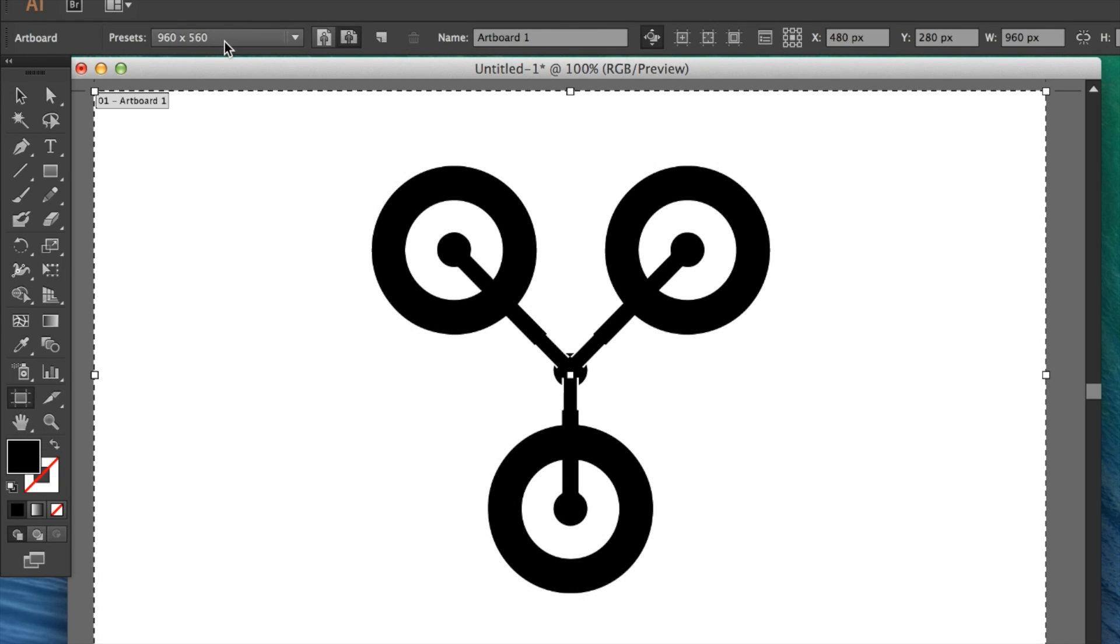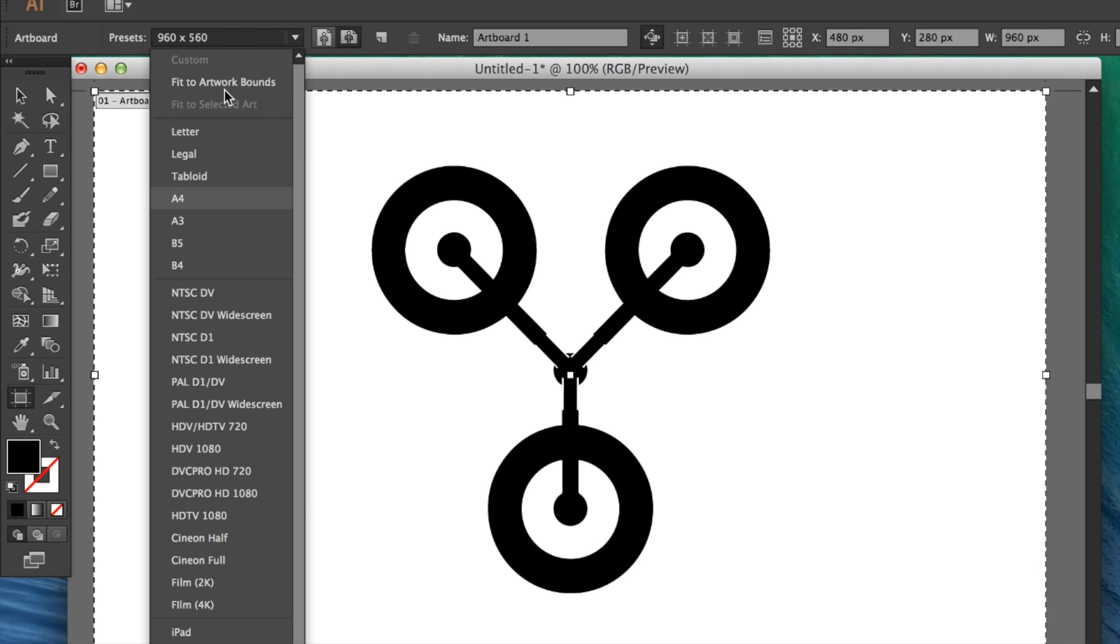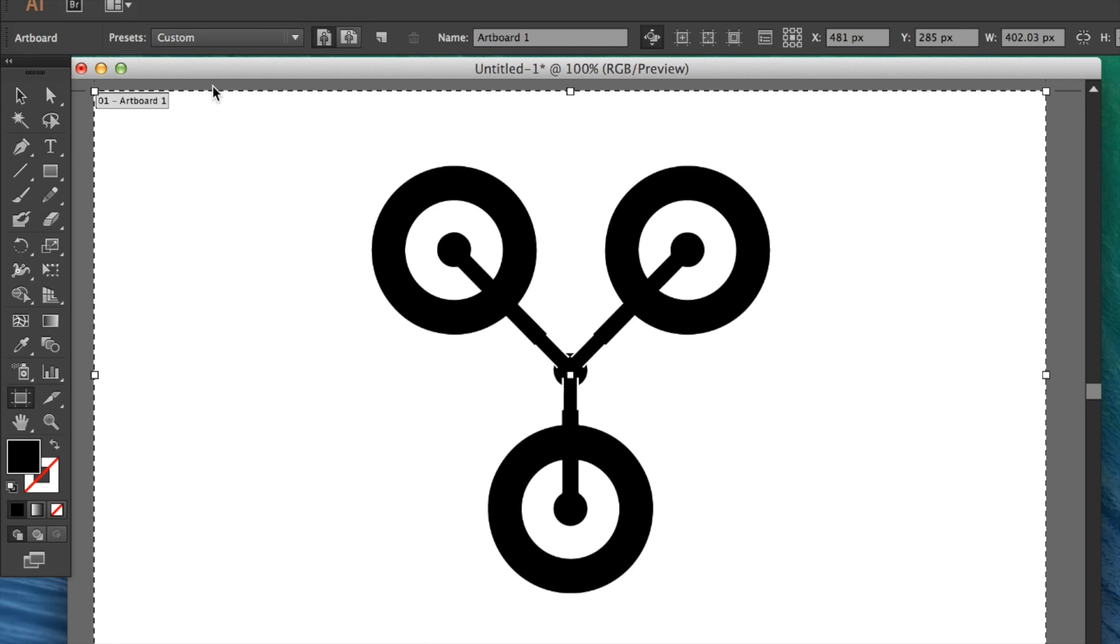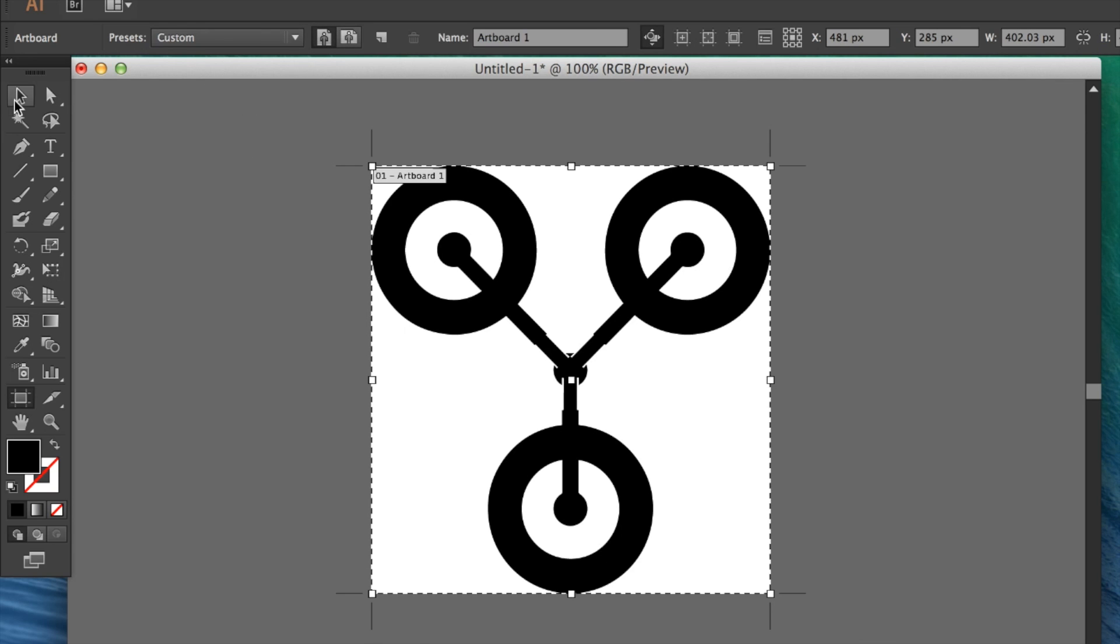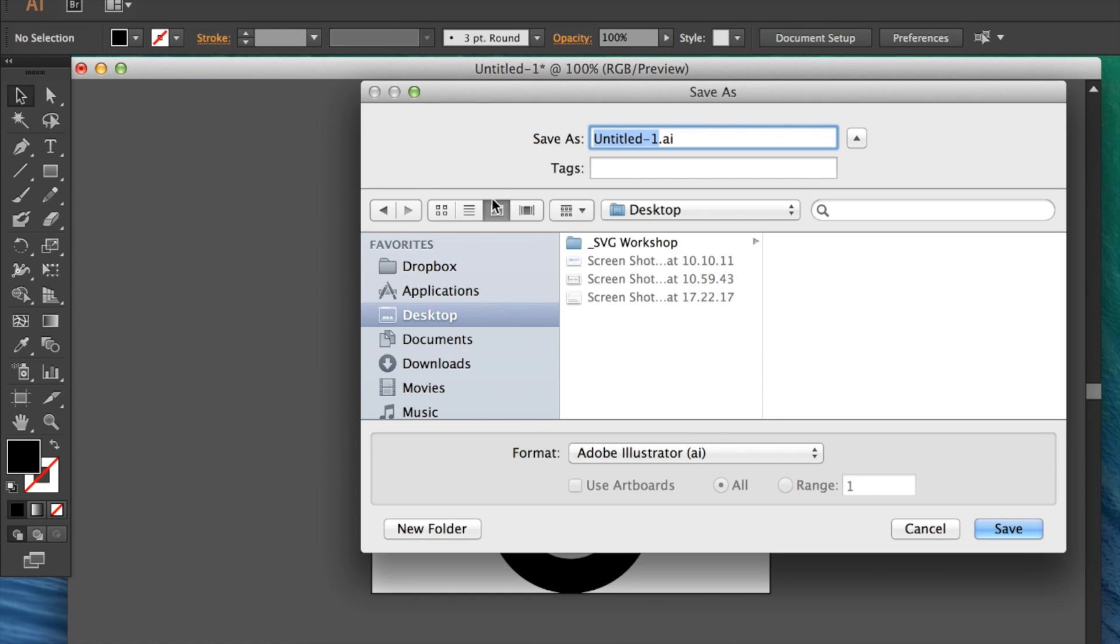This gives us presets at the top, and I'm going to select 'Fit to Artwork Bounds'. Once I've done that, the graphic is ready to save. I'm going to go to File, Save As, and save it on my desktop.